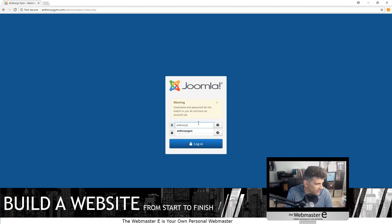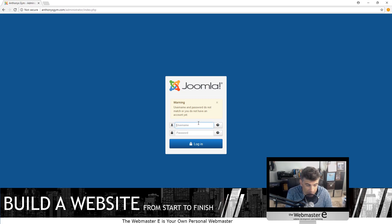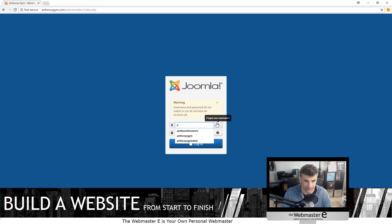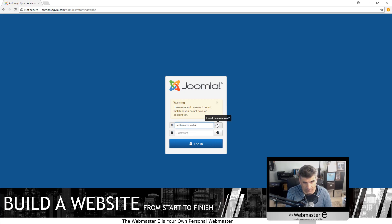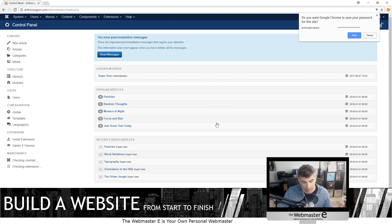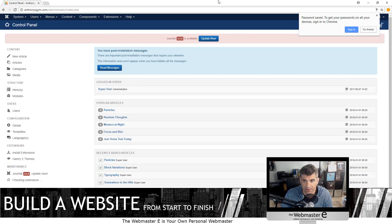Anthony's Gym data. Unbelievable — you can't make this up. Okay, here we go, now we are in the Joomla system finally.